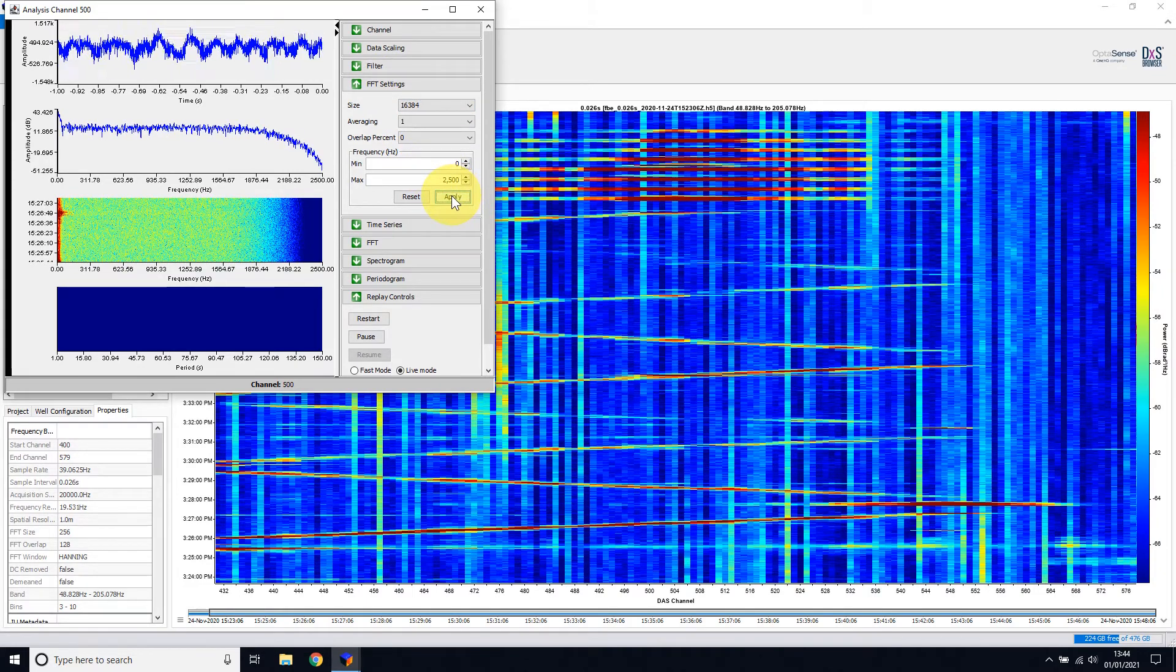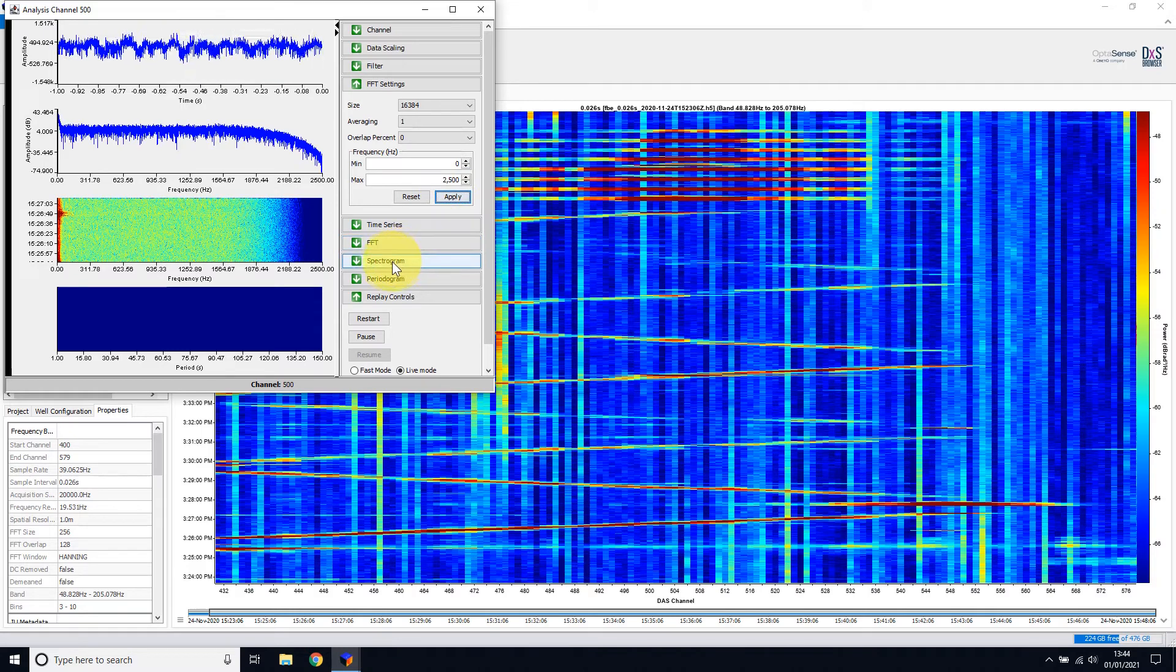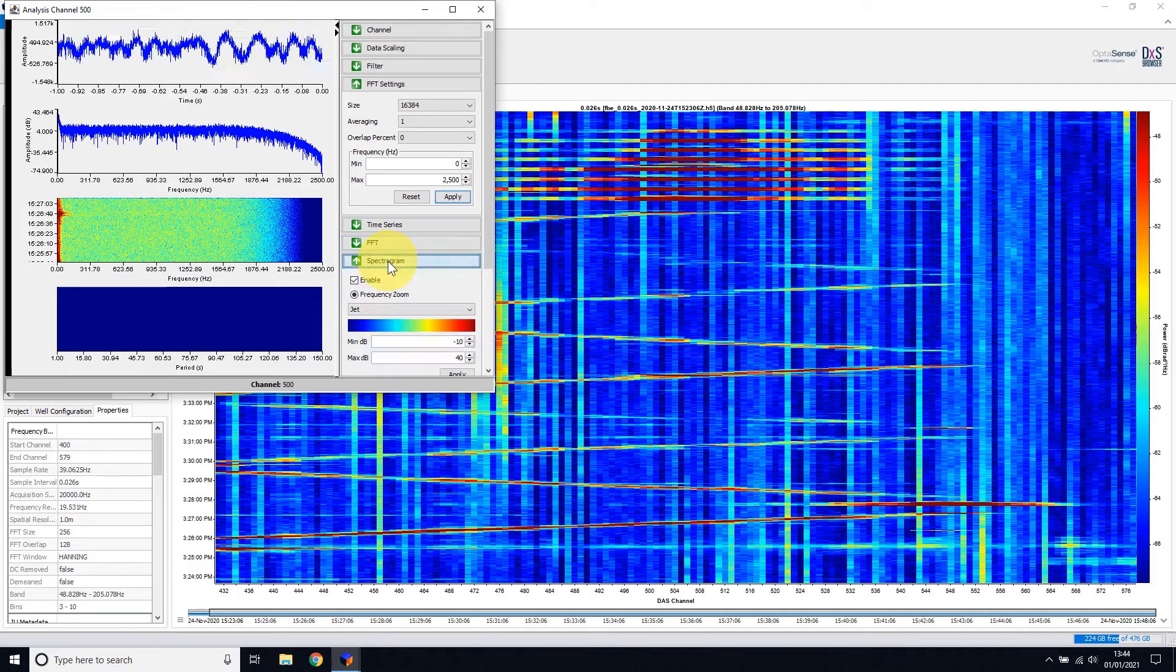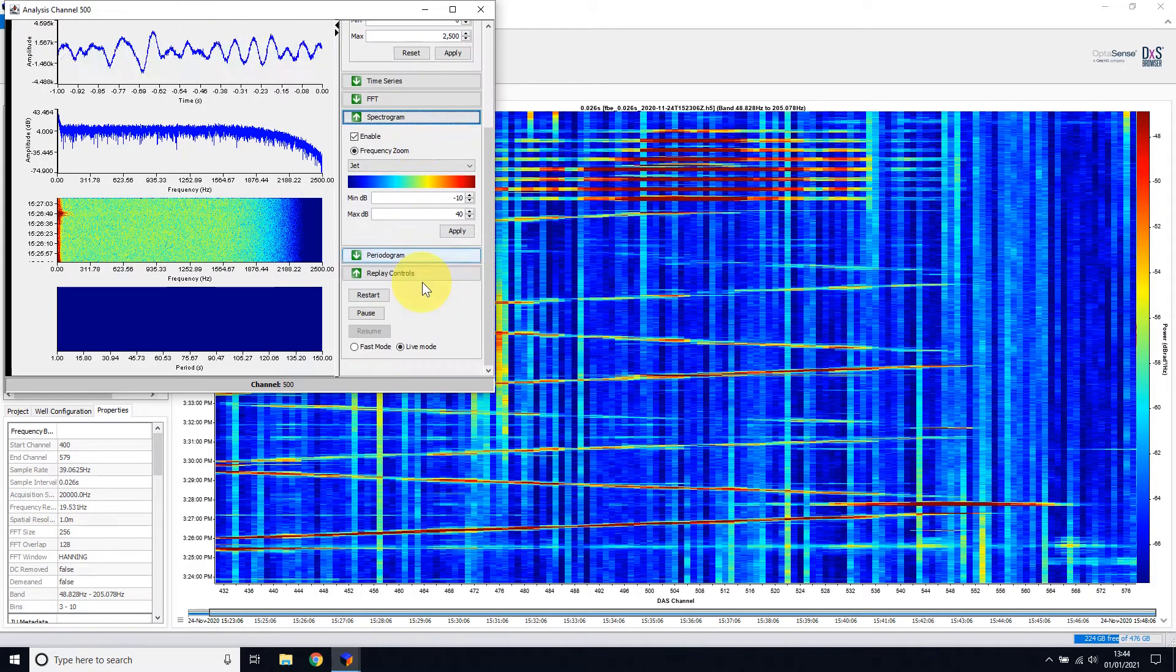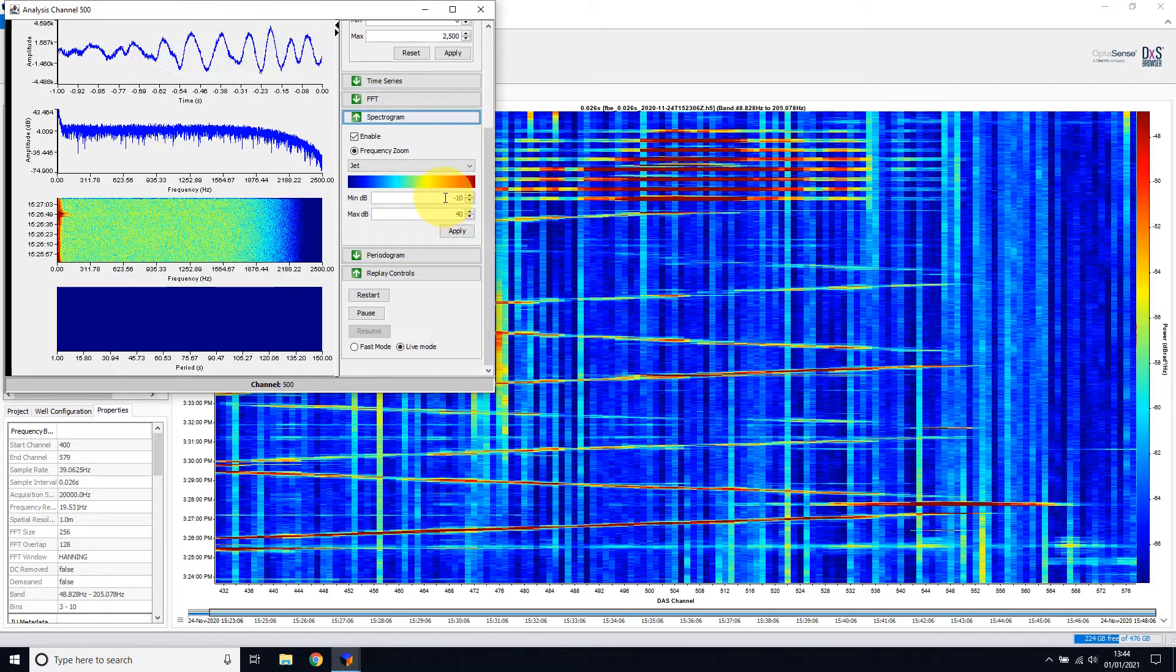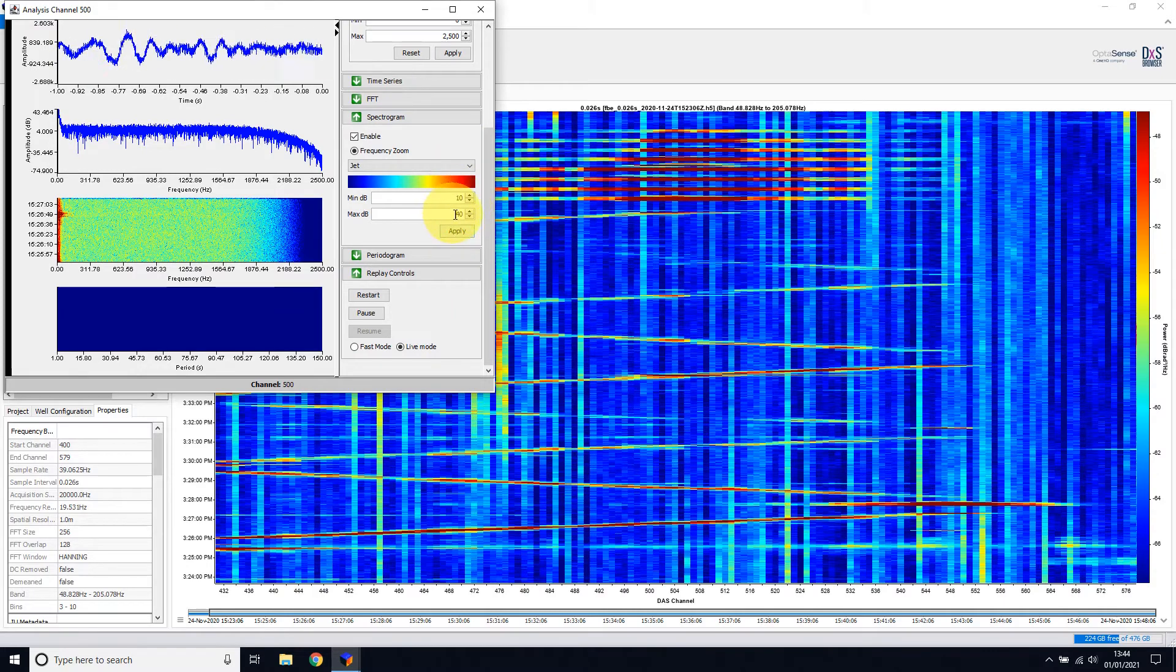This is also where the settings live for color scales. For example, modifying the spectrogram scale is made under the spectrogram dropdown, and changing these min, max, db threshold values.